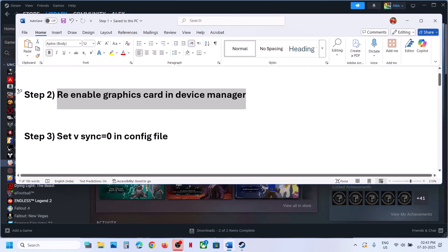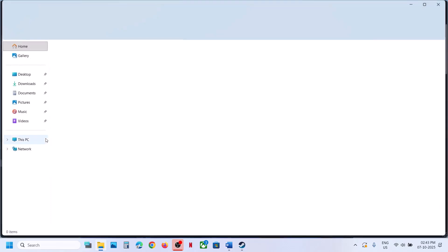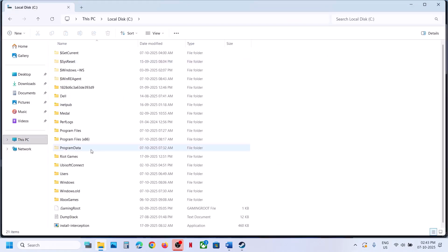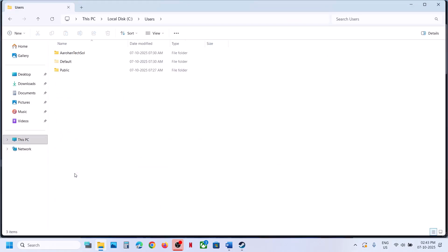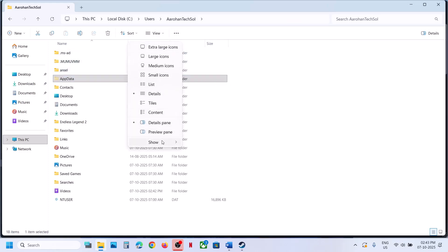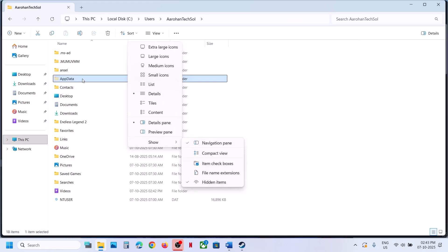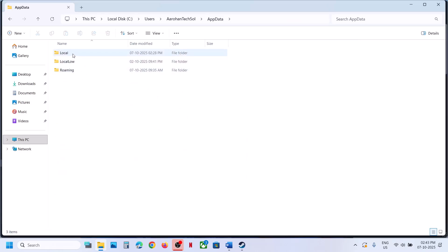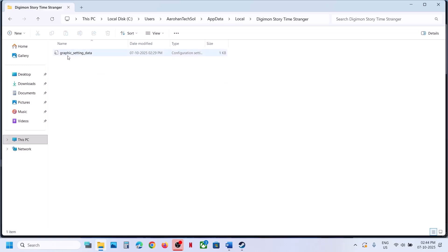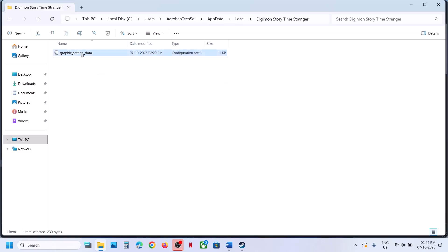The next step is to set VSync to zero in the config file. For this, open File Explorer, go to This PC, open C drive, open the users folder, open your username folder, then open the AppData folder. If you don't see AppData, at the top click on View, select Show, put a check on hidden items, and then open the AppData folder. Open the local folder and open the game folder. Over here you can see the graphics settings data.